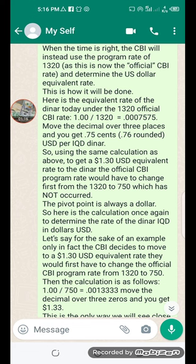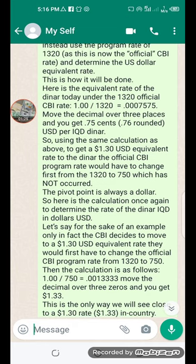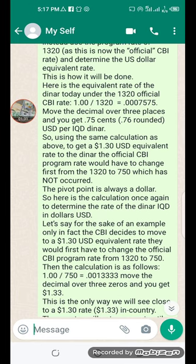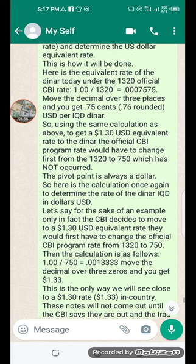The pivot point is always the US dollar, so here is the calculation once again to determine the rate of the dinar in dollars. Let's say, for the sake of example only, the CBI decides to move to a $1.30 US dollar equivalent rate — they would first have to change the official CBI program rate from 1320 to 750. Then the calculation is as follows. This is the only way we will see close to a $1.30 US dollar.